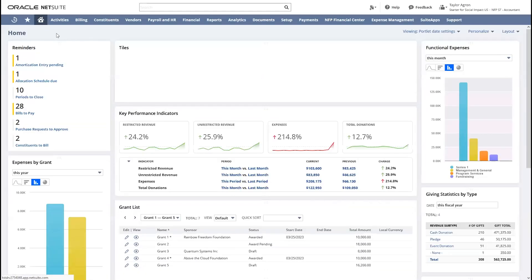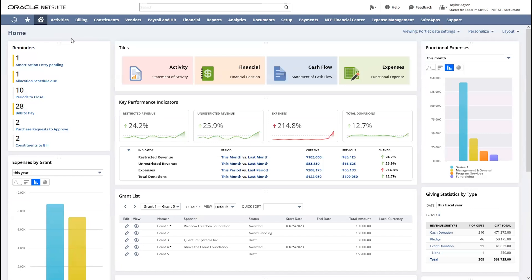We also have our reminders within our dashboard, and this acts like a digital to-do list. They not only alert me to what needs to be done, but they're also actionable.